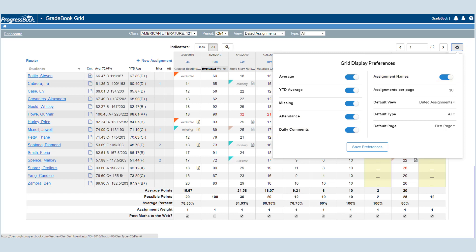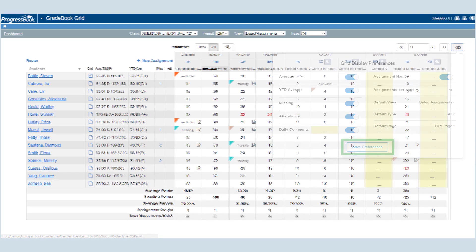You can also designate the number of assignments per page, the default view, the default assignment type, and the default page to display. Remember to save your preferences.